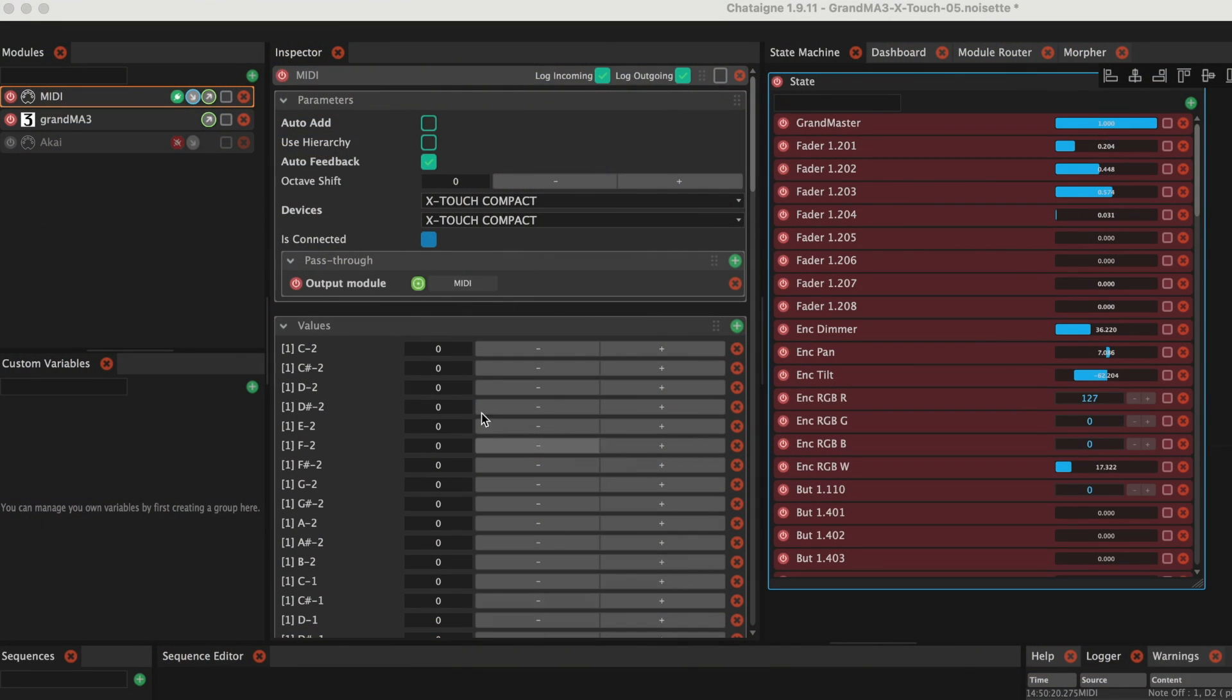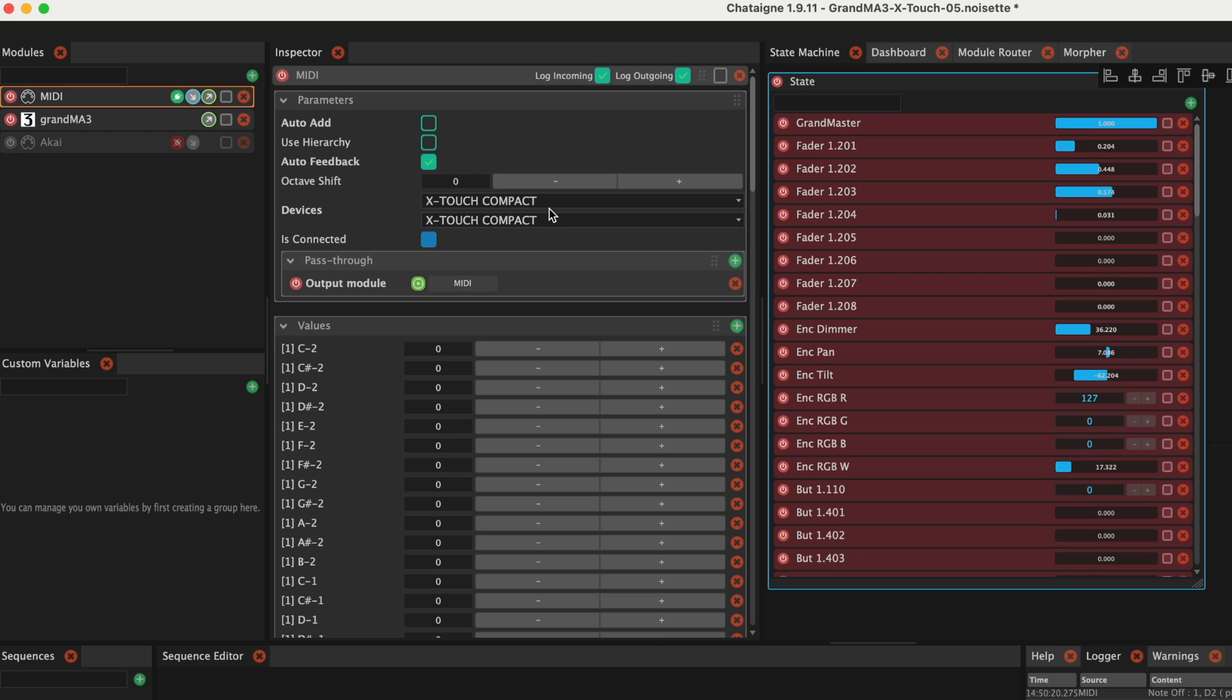In Chatain, we must select our input and output modules. In our case the MIDI module and the GrandMA 3 module. Select the X-Touch Compact as input and output device. Here we see a list of the notes and control changes Chatain is already knowing.